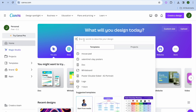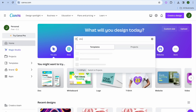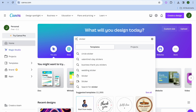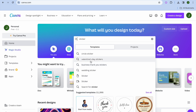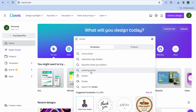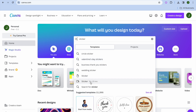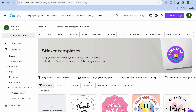From the search bar, type in 'sticker.' You can see numerous options — you can select a circle sticker, or a sticker for a theme. For example, if you're watching during Valentine's Day, you could select a Valentine's Day sticker, a business sticker, or a wedding sticker. There are numerous options to choose from. Let's say we just select a random sticker.